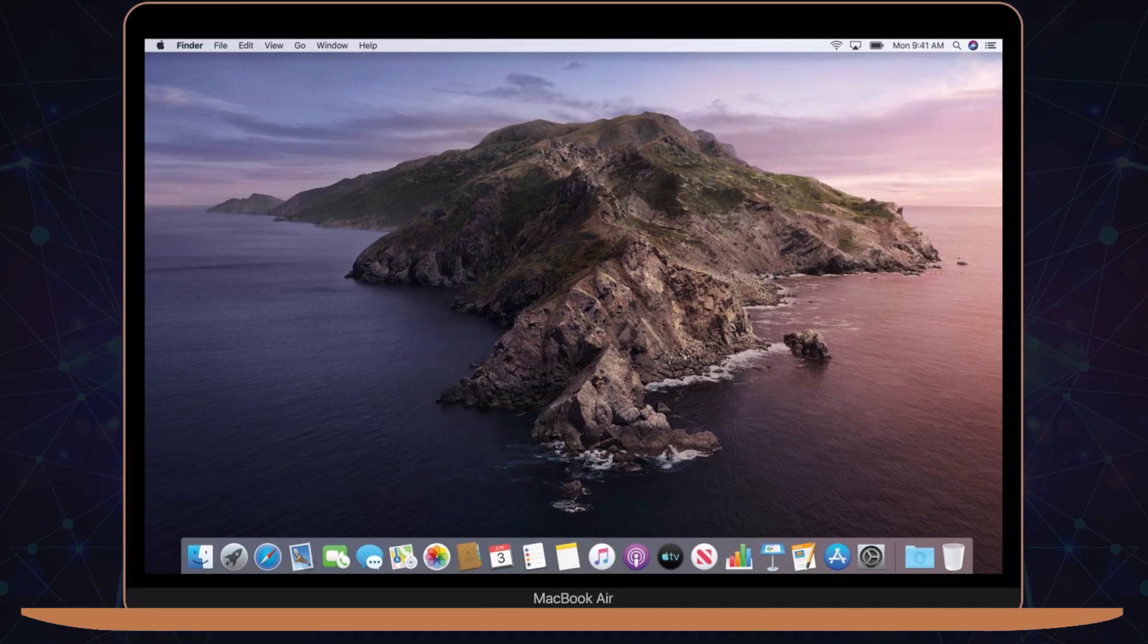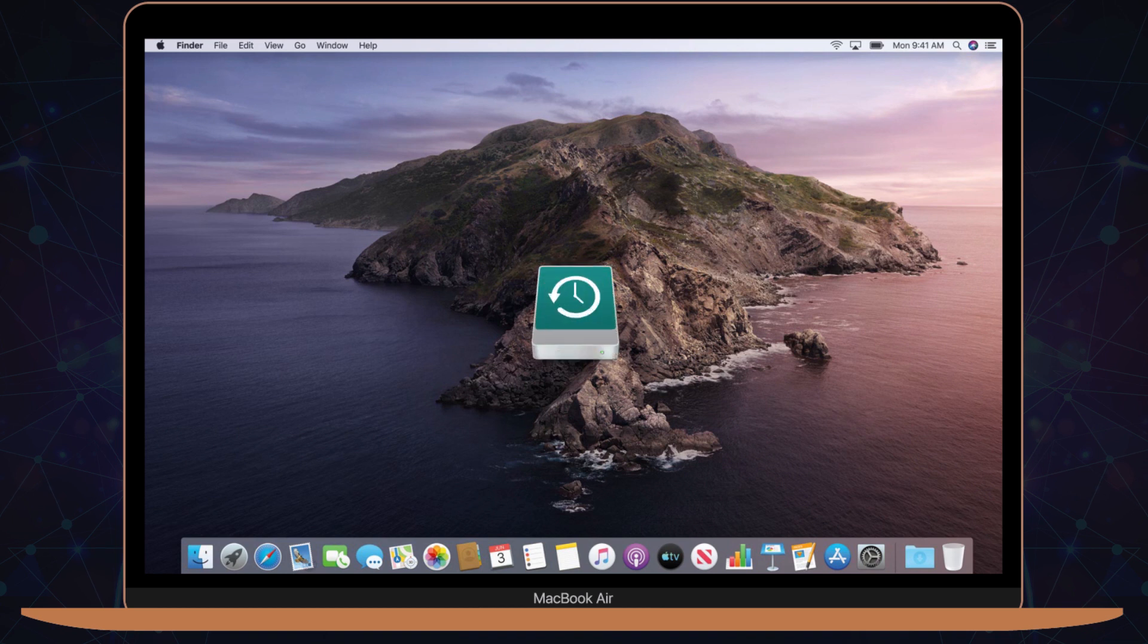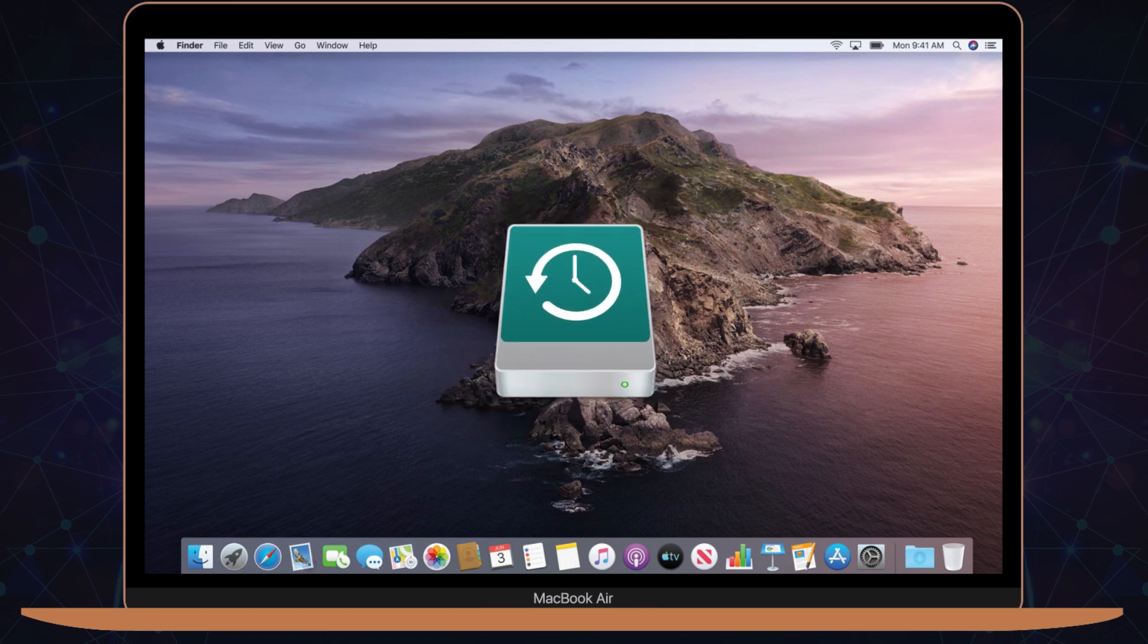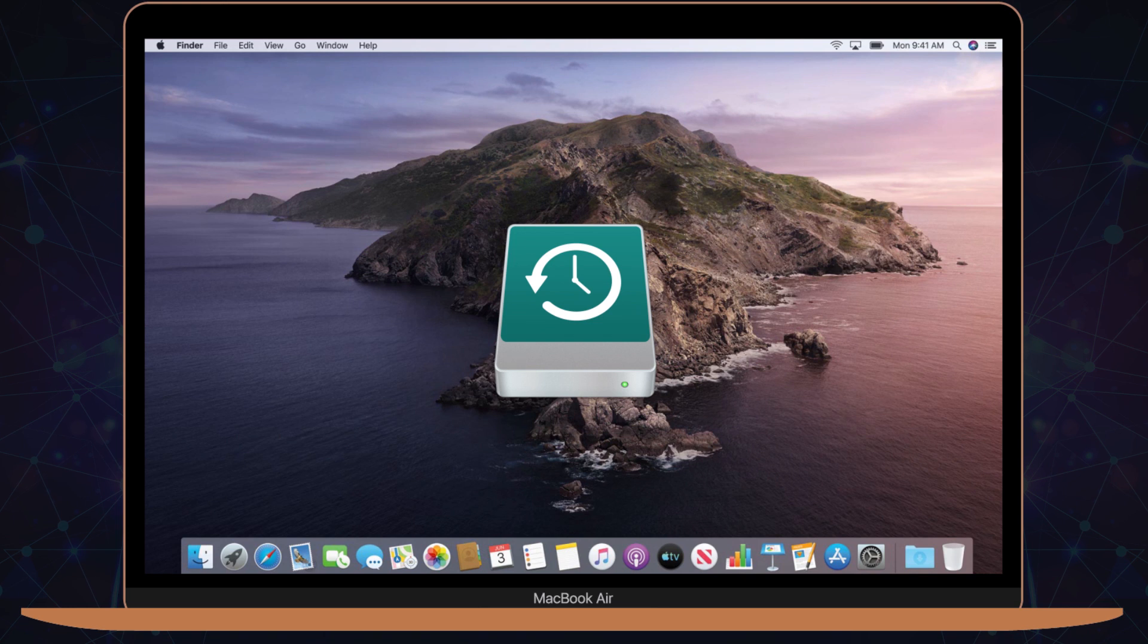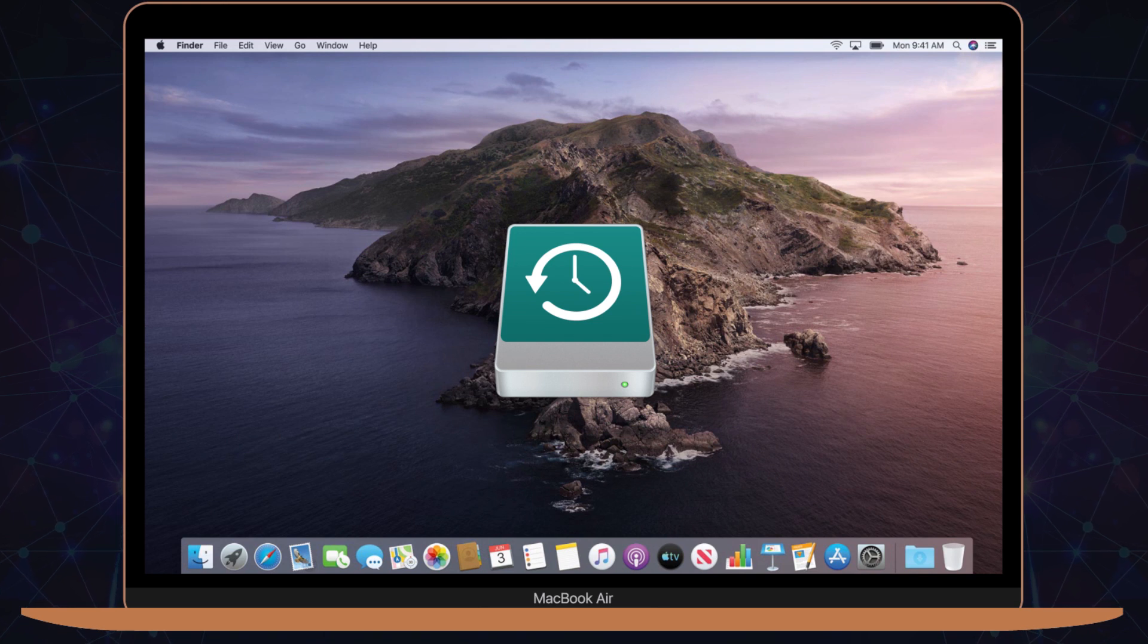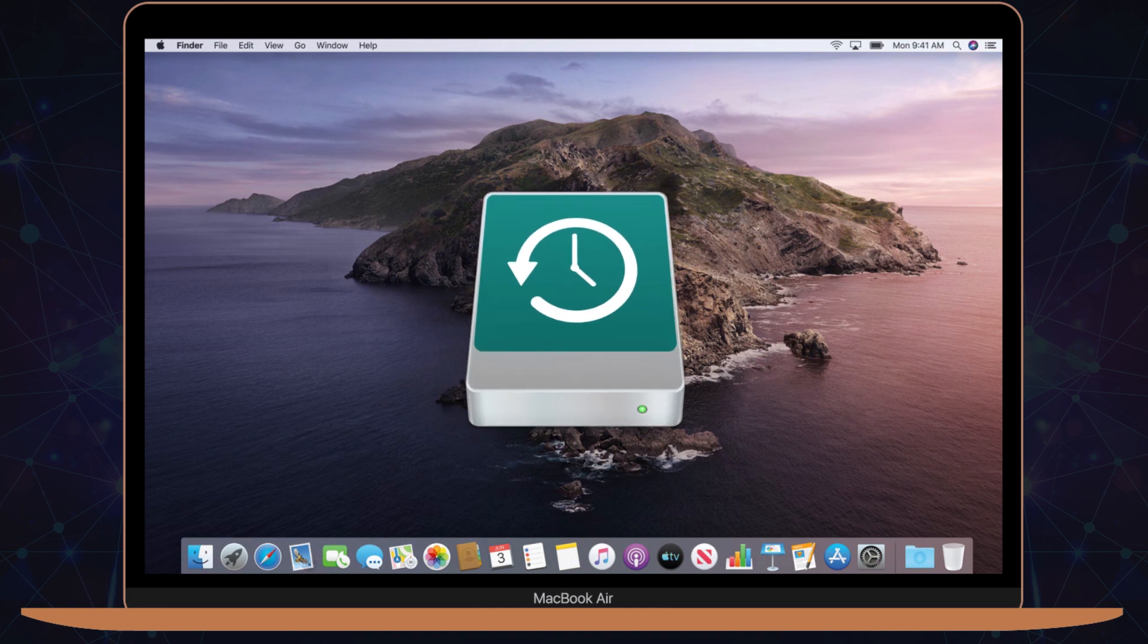Before you get started, it's important to backup your data using Time Machine on an external hard drive. To do that, open Launchpad and click on the Time Machine icon. Time Machine does a great job in displaying what data it backs up and how frequently.